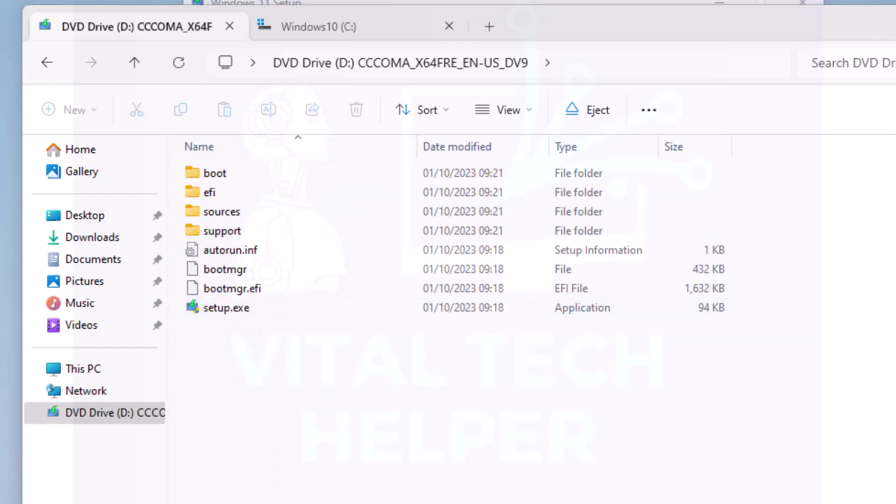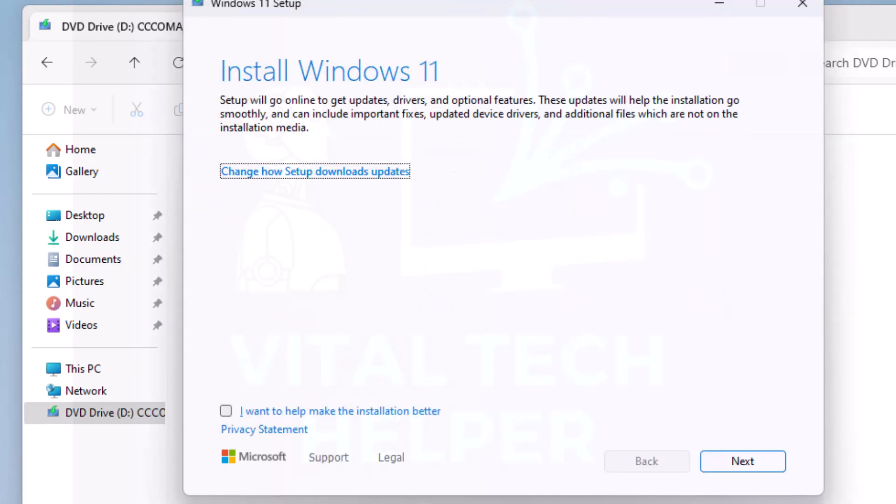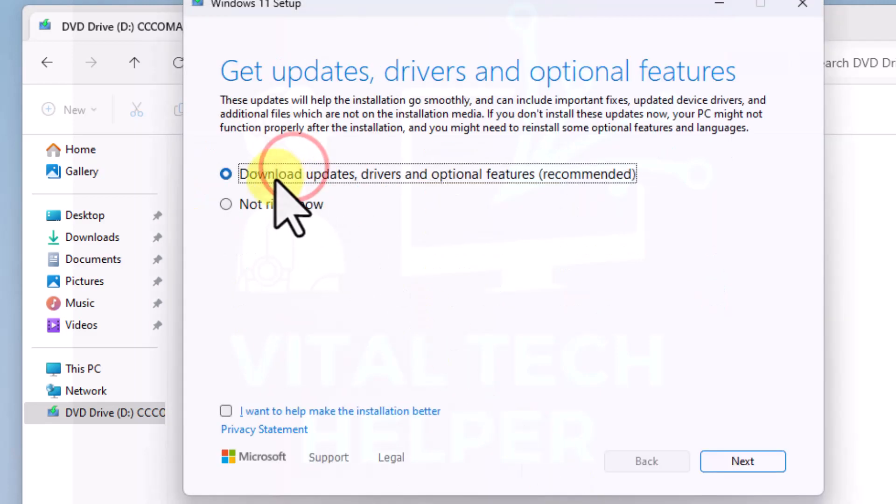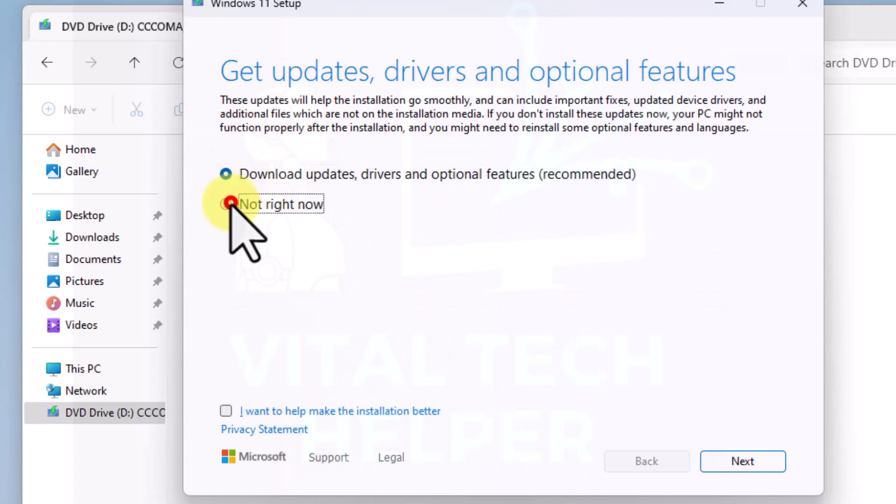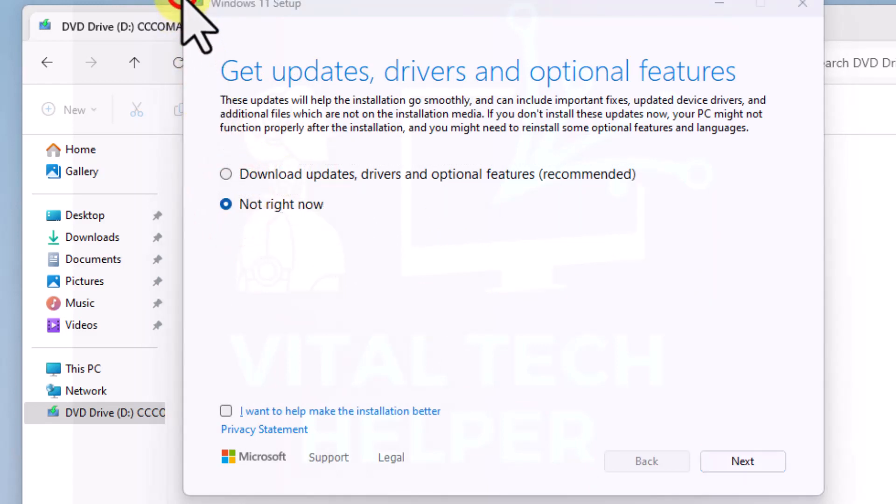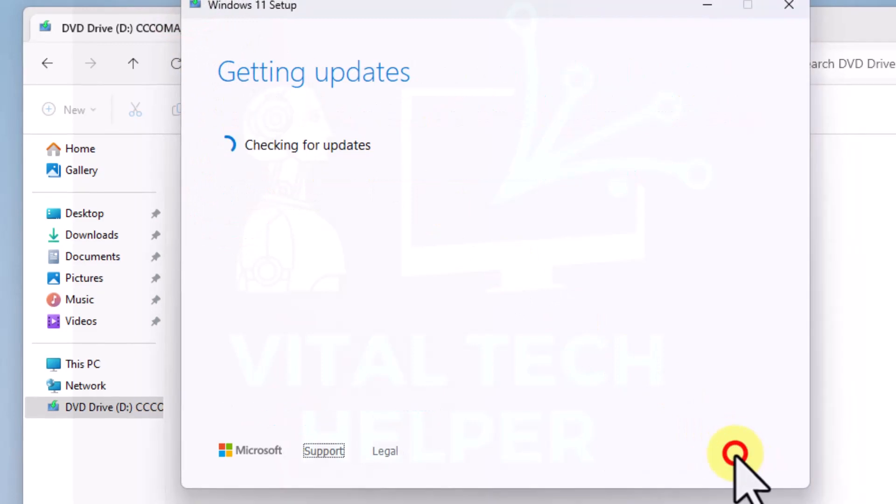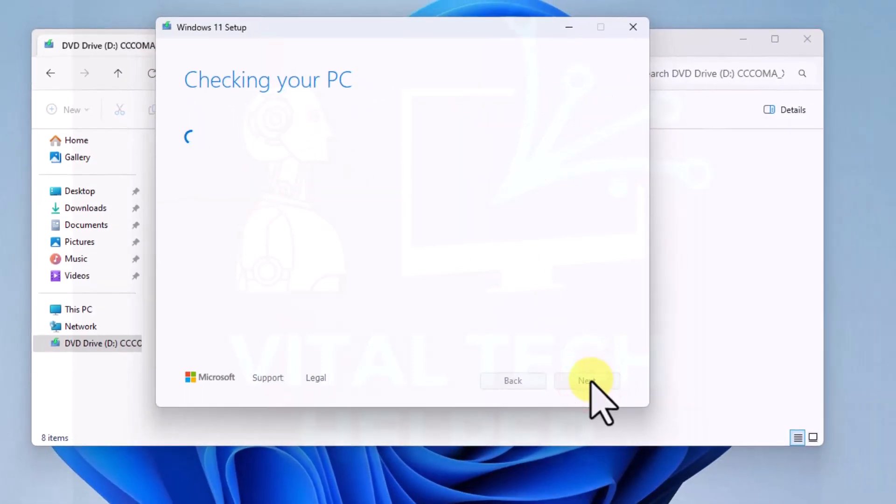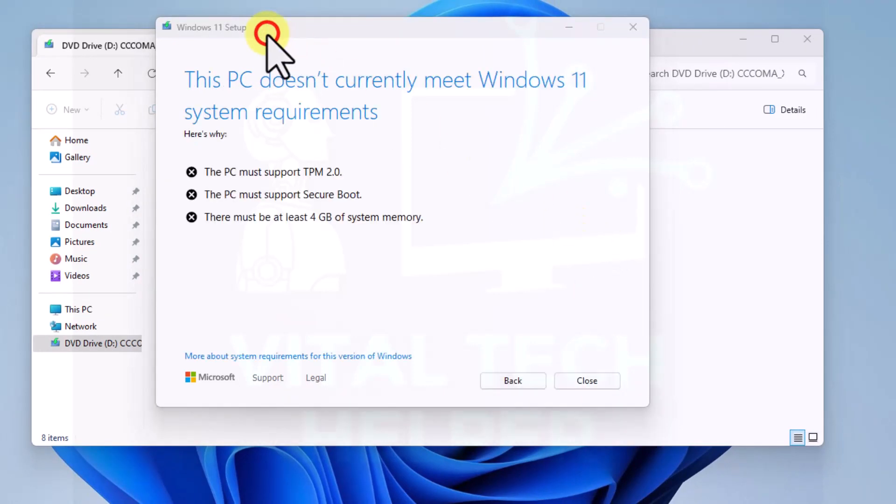All we need to do, I'll show you what happens when I run the setup. I want to show you what error message it comes up with because this machine is very old. Now as you can see clearly, it says this PC doesn't currently meet Windows 11 system requirements.